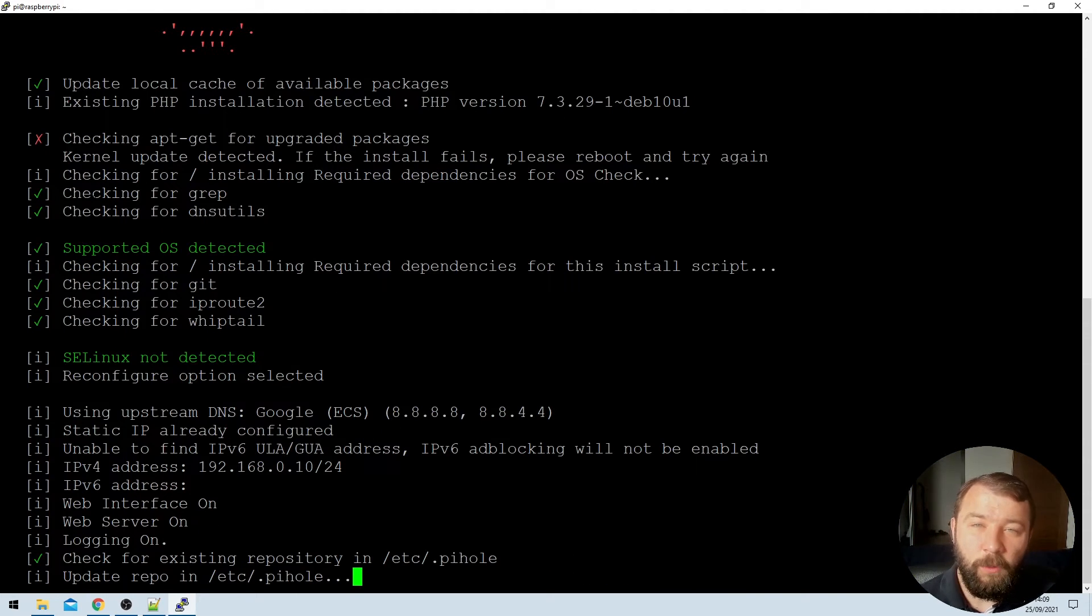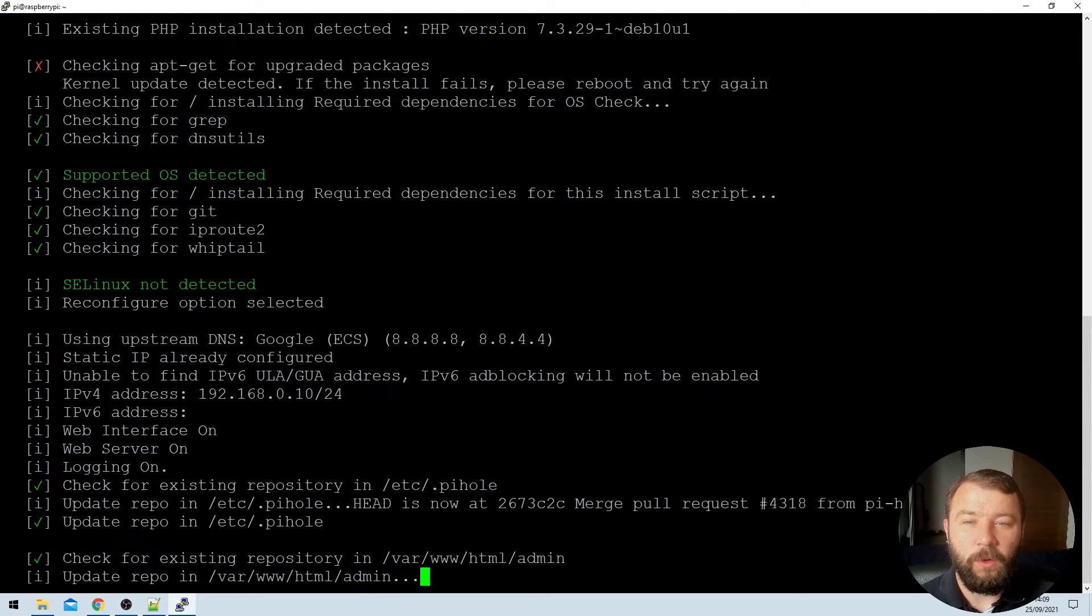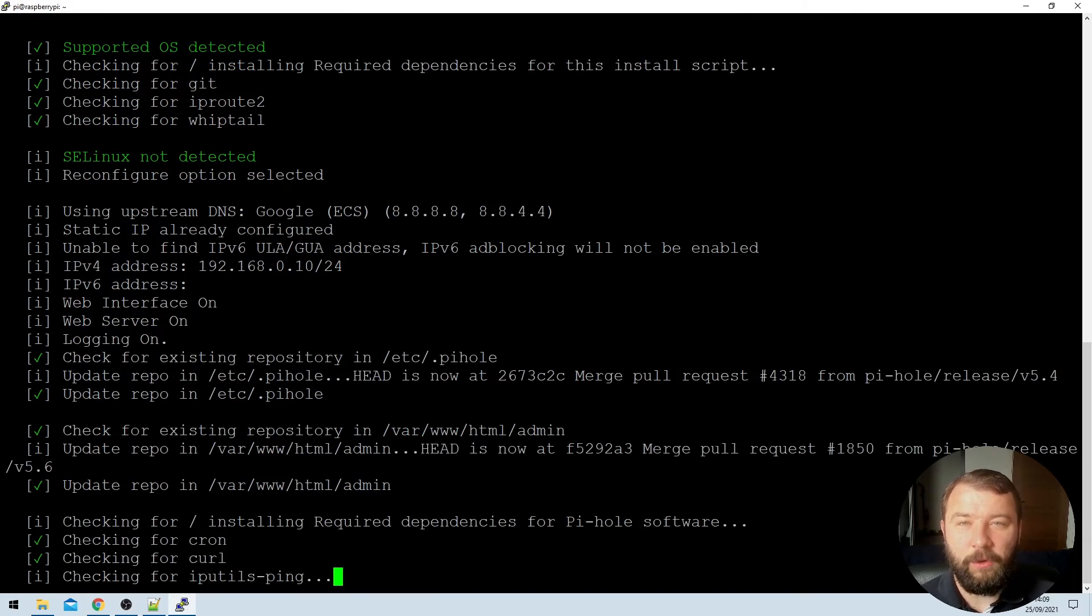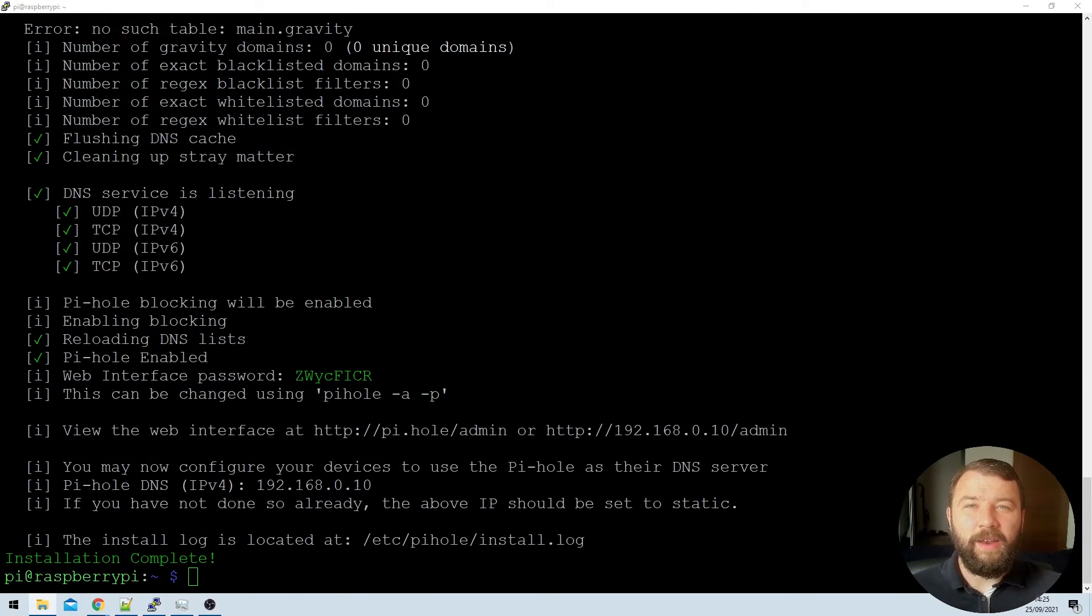Once again, the installer is going to go through and do a lot more installation. So we're going to let it run away in the background until through the power of editing, we can skip straight to the end.